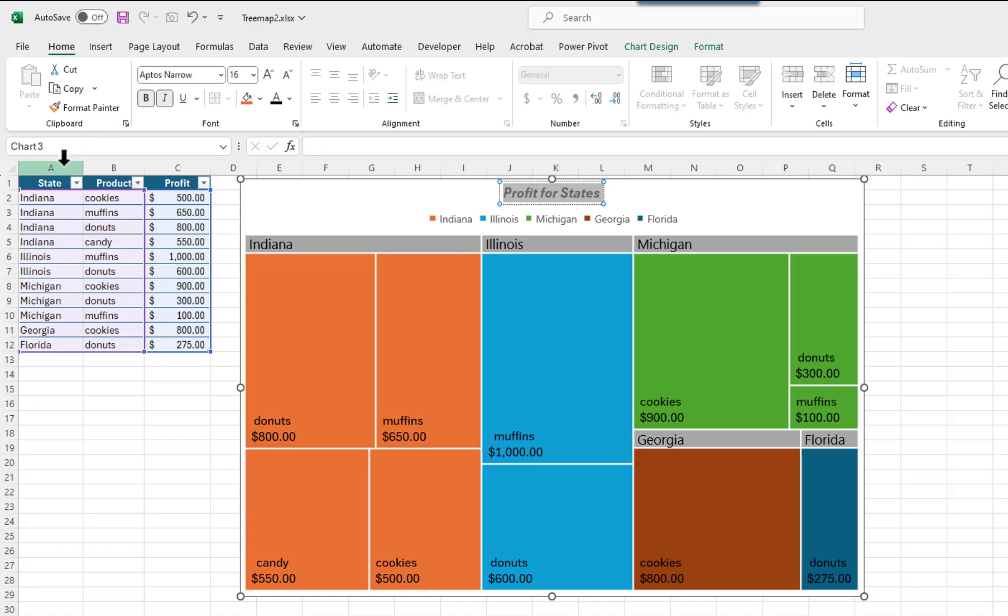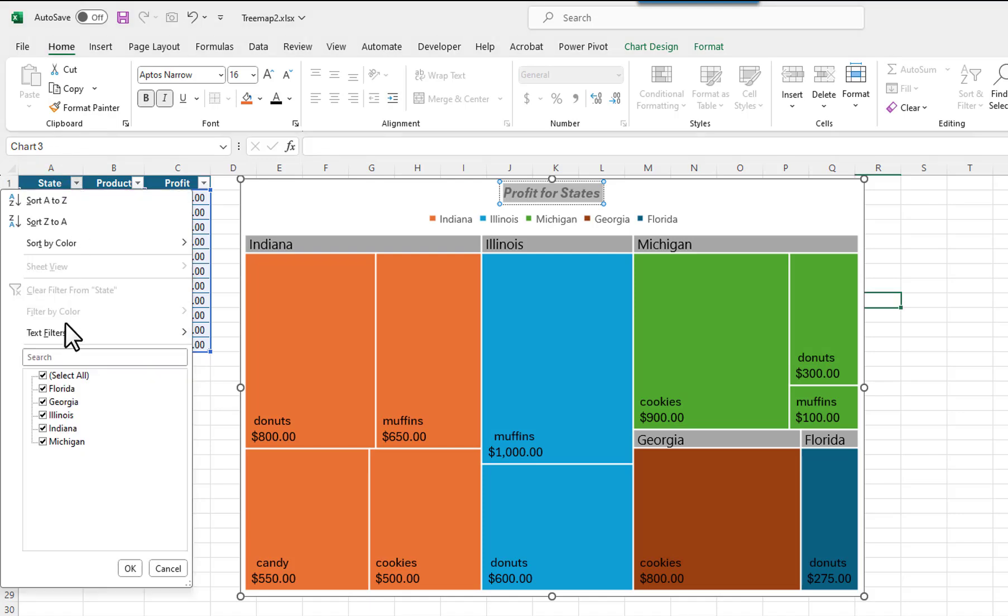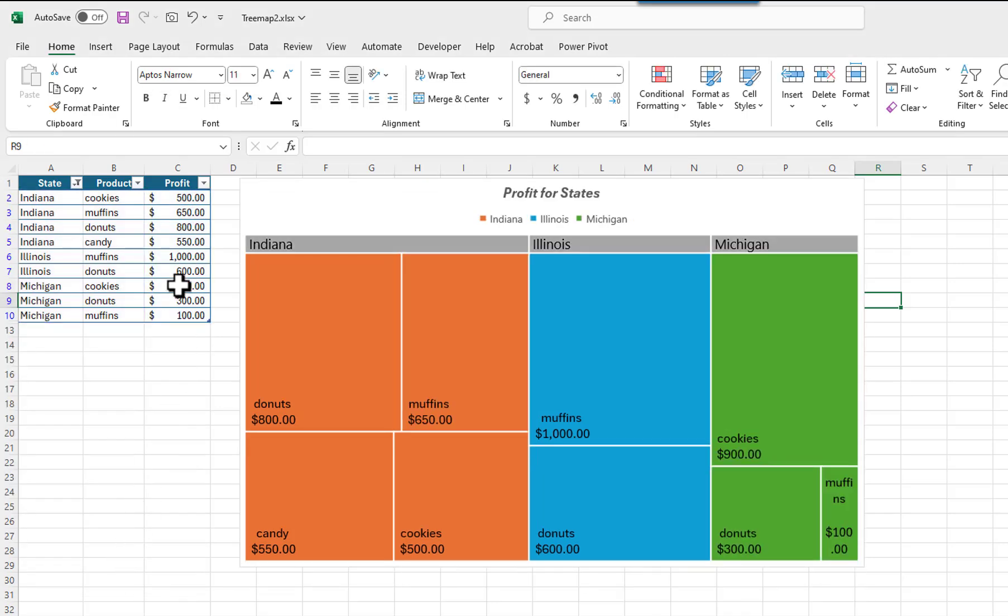I will click on the table's filter button for State. I will remove the checkmarks for Florida and Georgia. These states have now been removed from the chart.